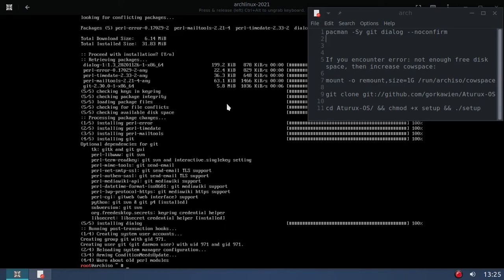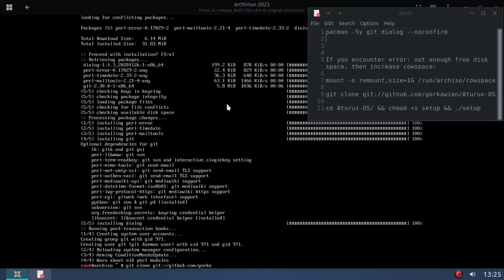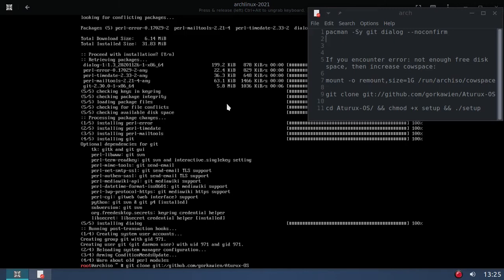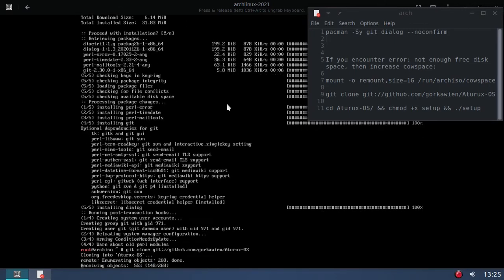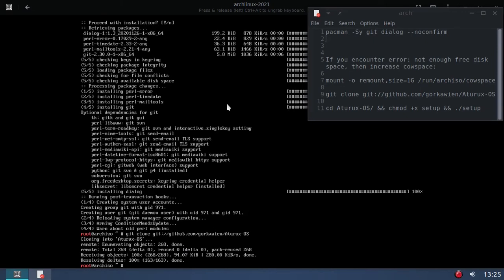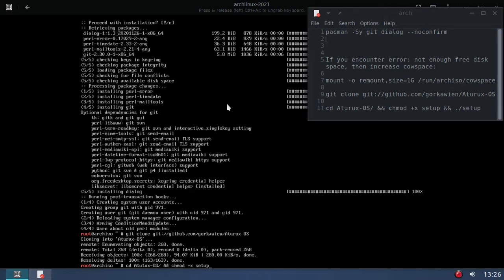Okay, so we have that installed. So now we need to git clone. Git clone github.com/gorkawien/aturex-OS.